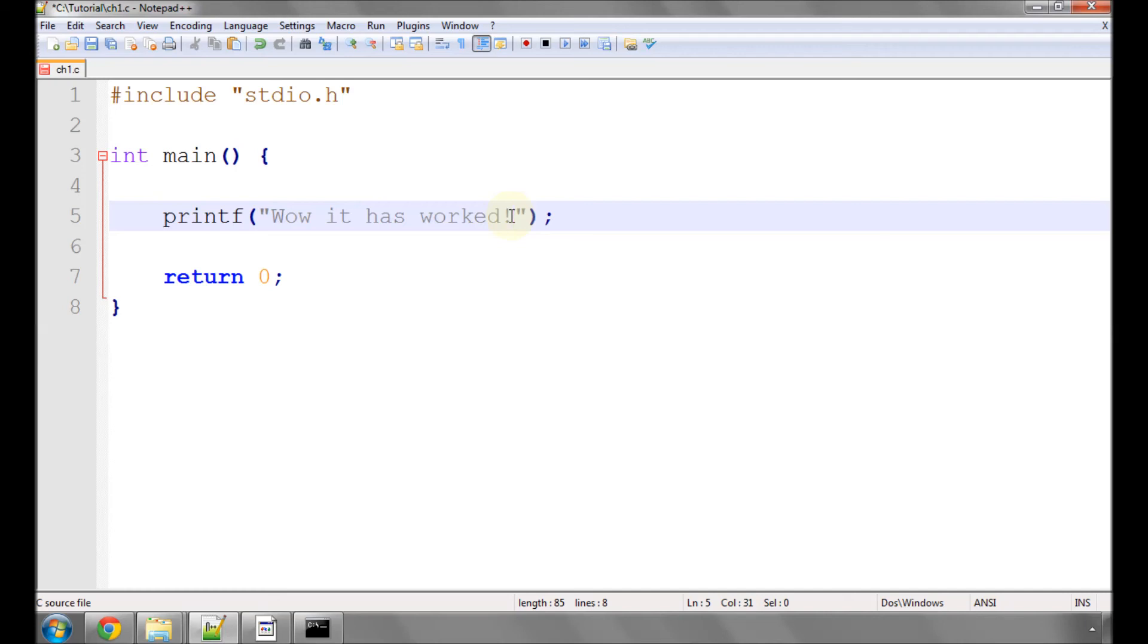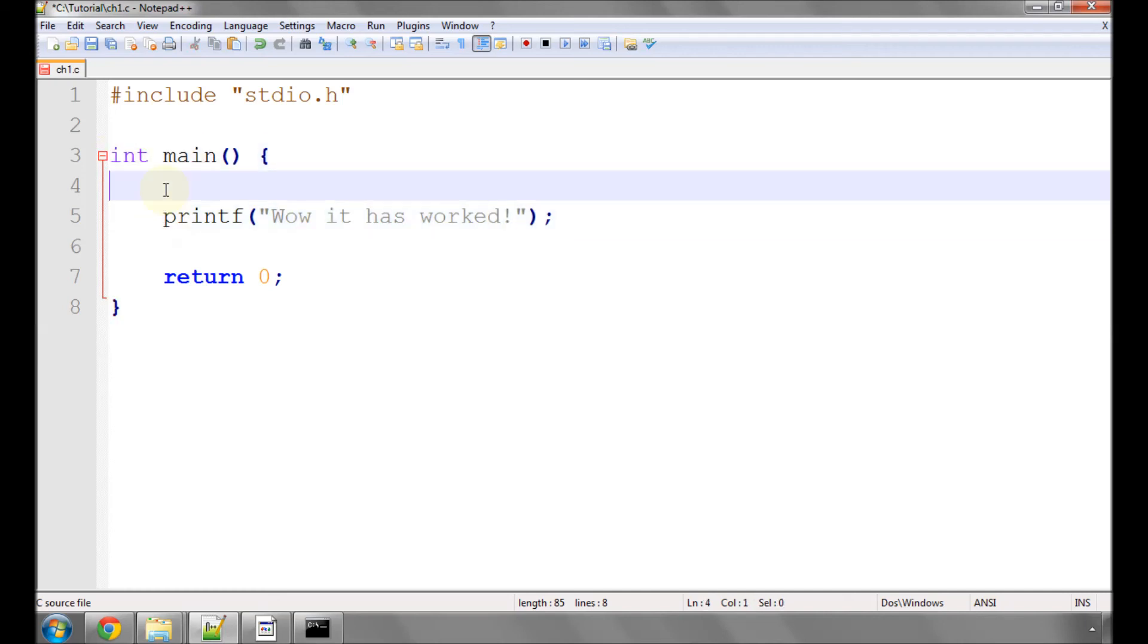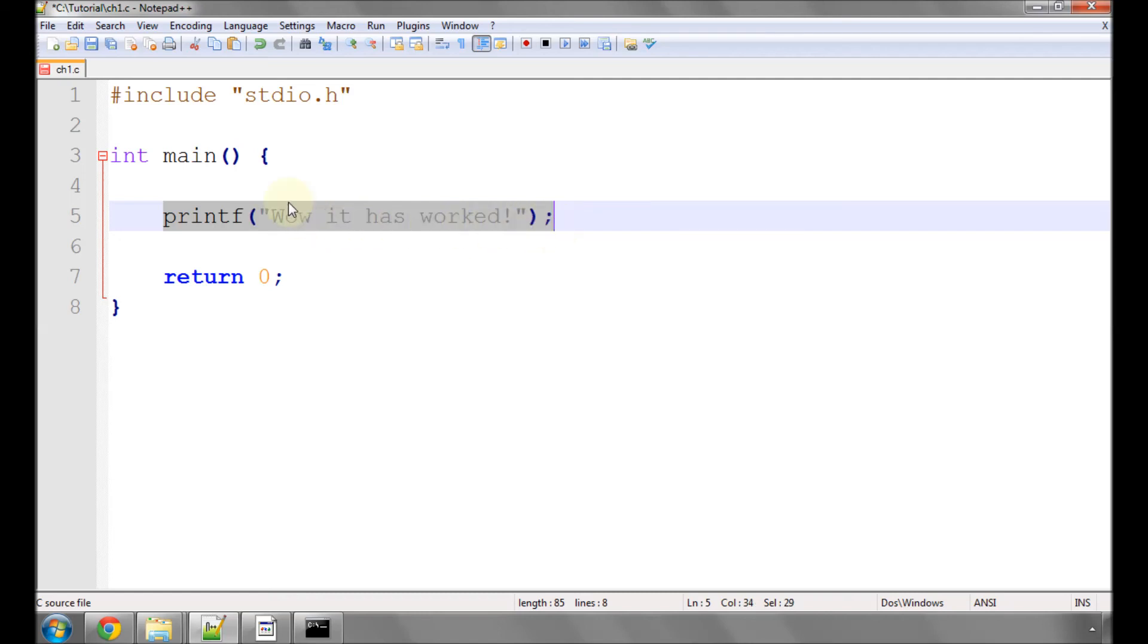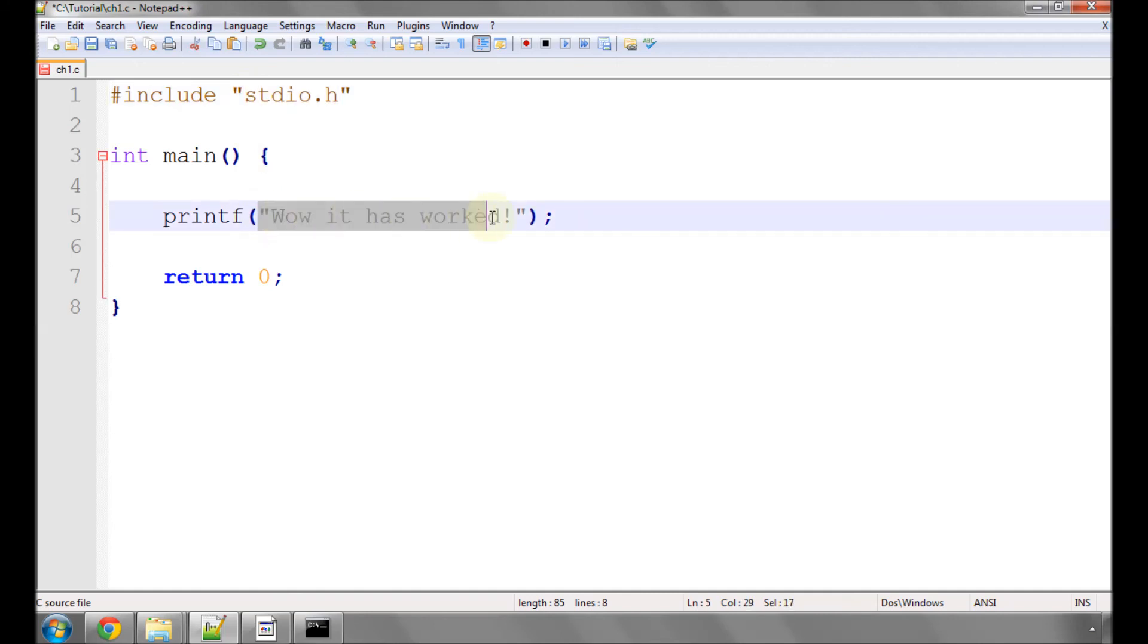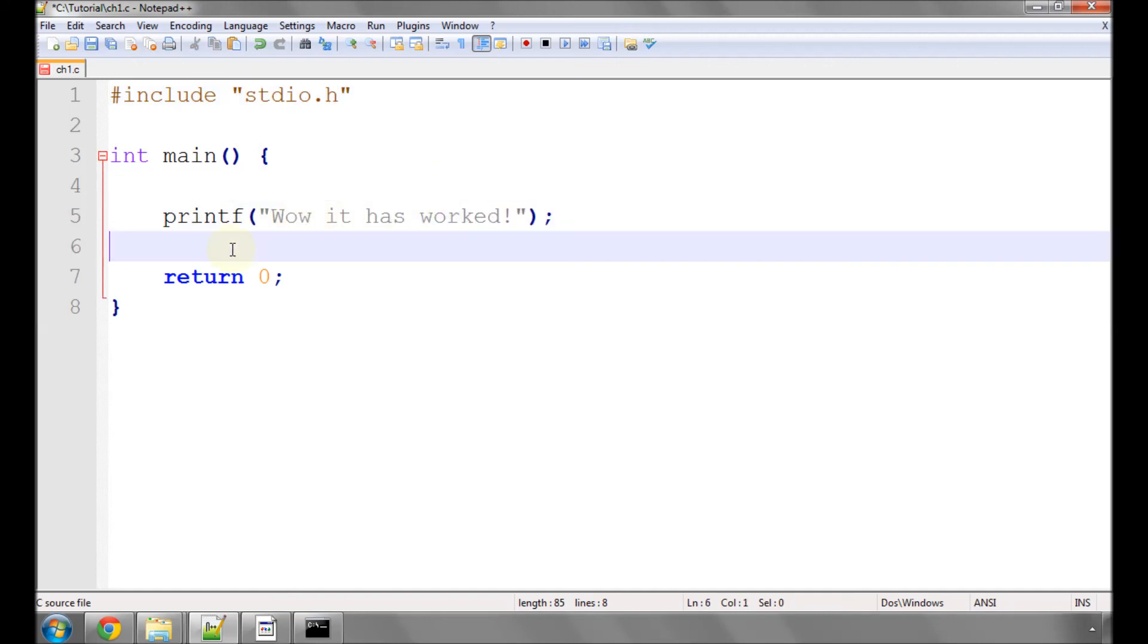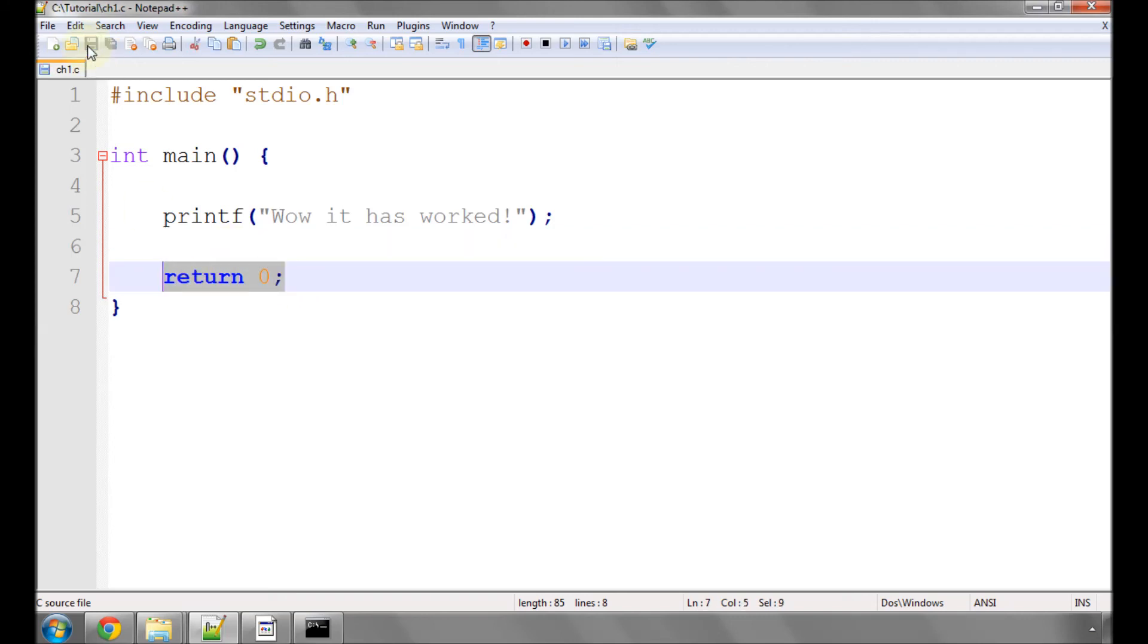So the program now enters at main, does nothing on line four, finds this function, which it knows about because it was included from the library file, and understands it has to print whatever's in these speech marks to the screen. Line six does nothing, and line seven exits. So we'll save our file, and now we need to turn this code into an executable to actually print this line to the screen.